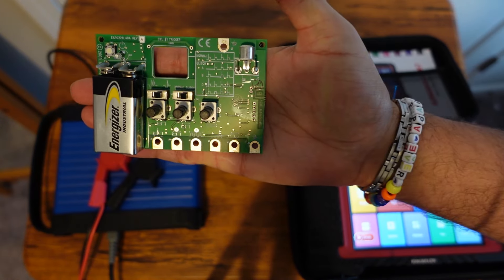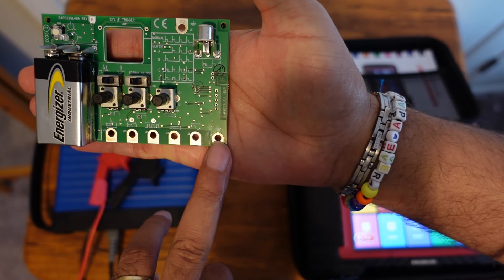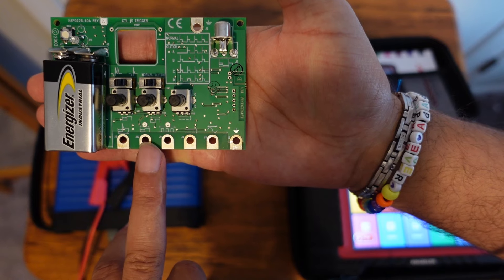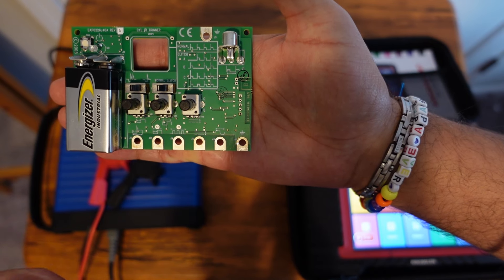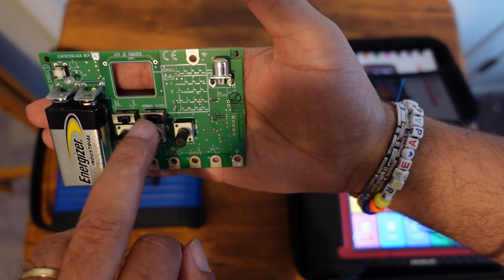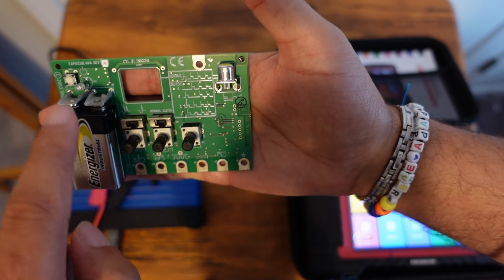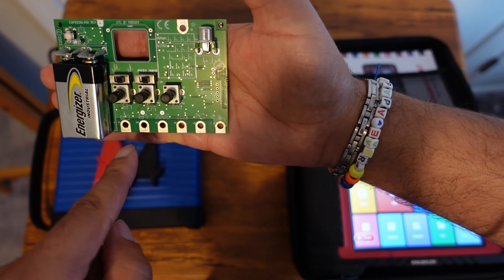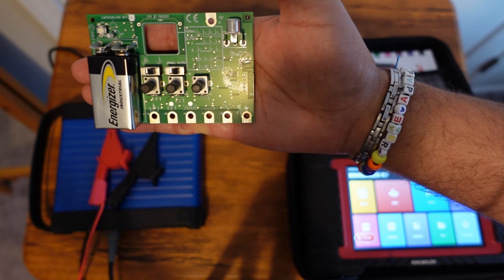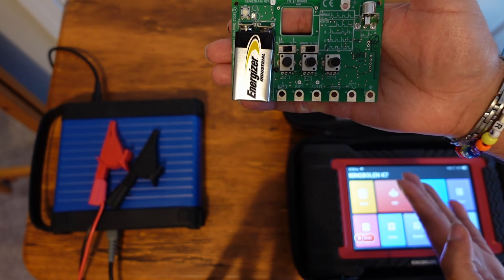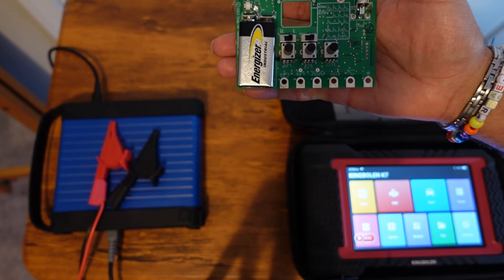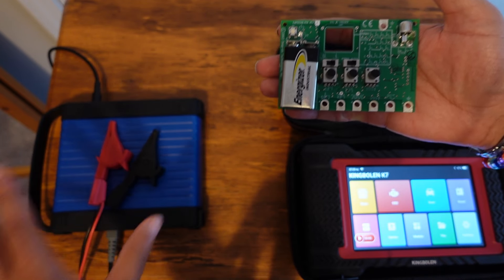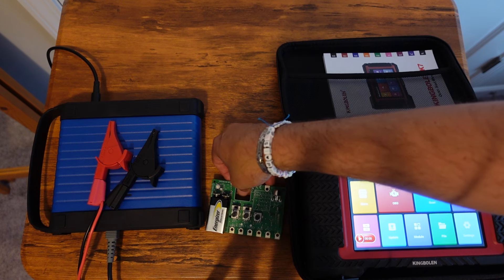This here is the Snap-on waveform demonstration board, and I'm just pointing out that we have several different options here such as waveforms, frequencies, injectors, and you can even make them glitch if you choose. We're only going to go over a few of these. I just want to demonstrate just how well this unit does work with this board and how well this scope will display on this screen.